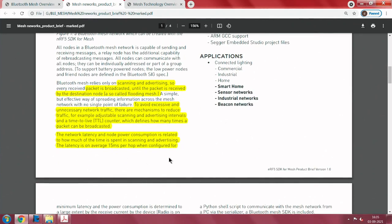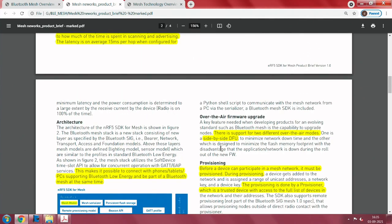Latency and power consumption are related. If you set scanning and advertising intervals to a very large number, there will obviously be a latency hit. Average latency is 15 milliseconds per hop when configured for minimum latency and power consumption. This is determined to a large extent by the receive current of the device — when the transceiver chip's state machine is in receive mode, the current consumed in that mode is what actually determines performance.